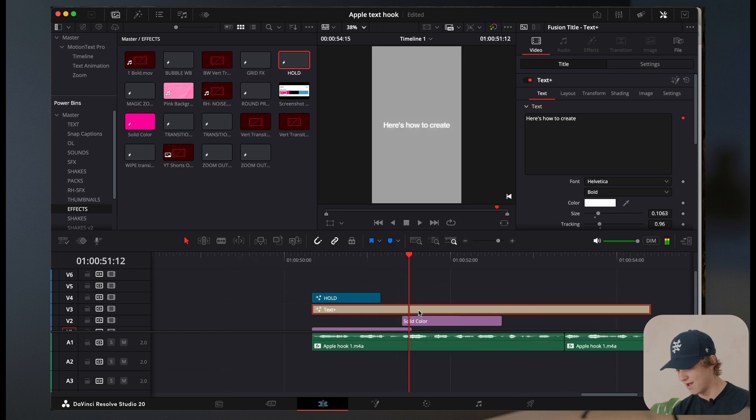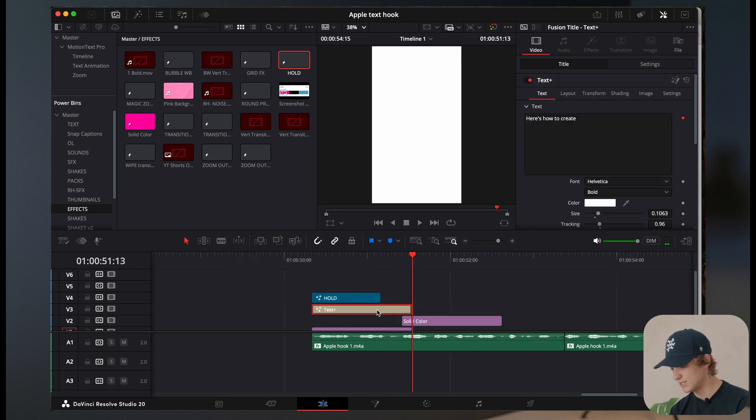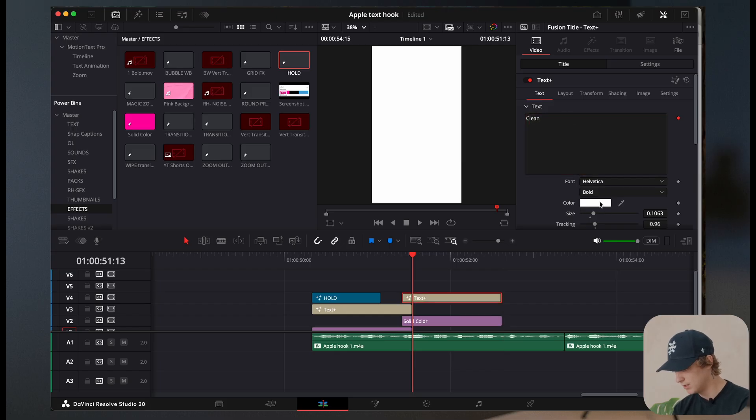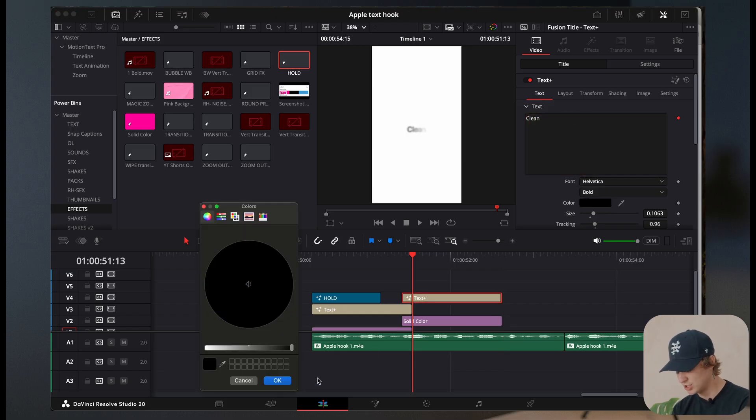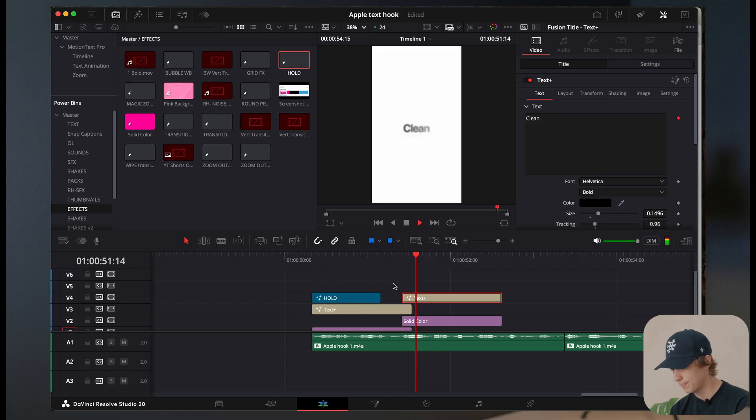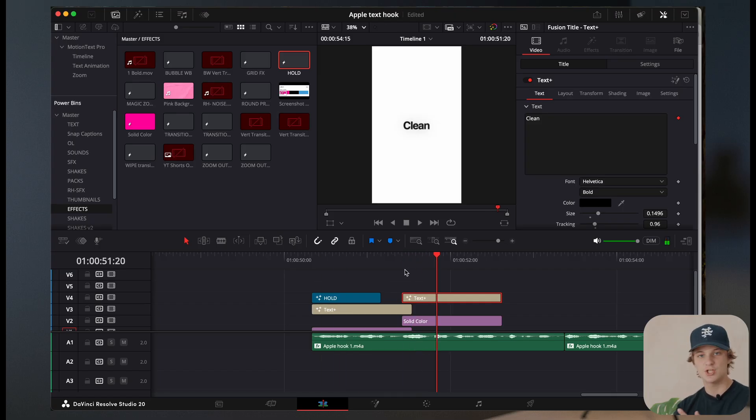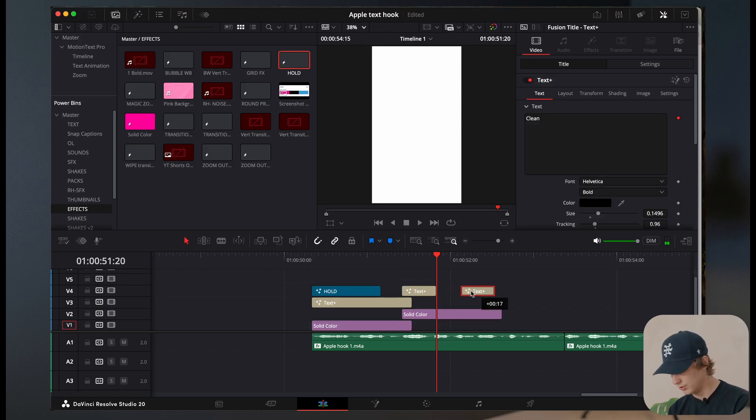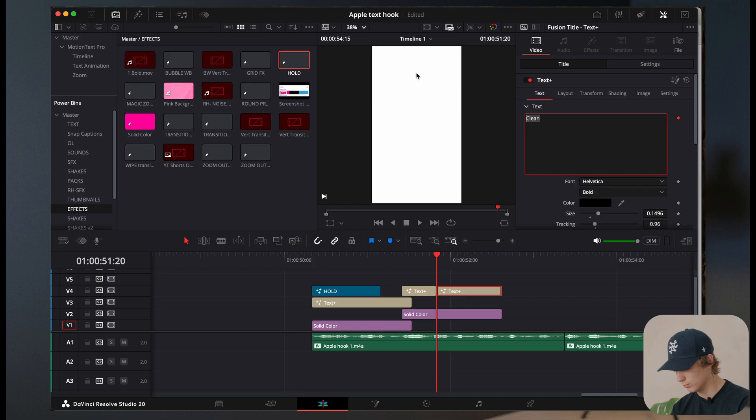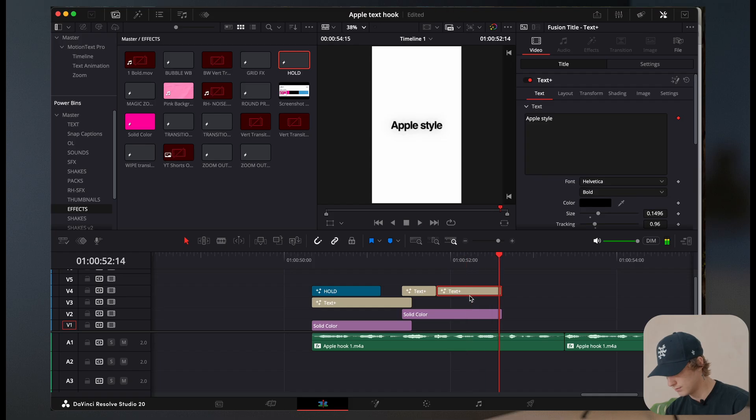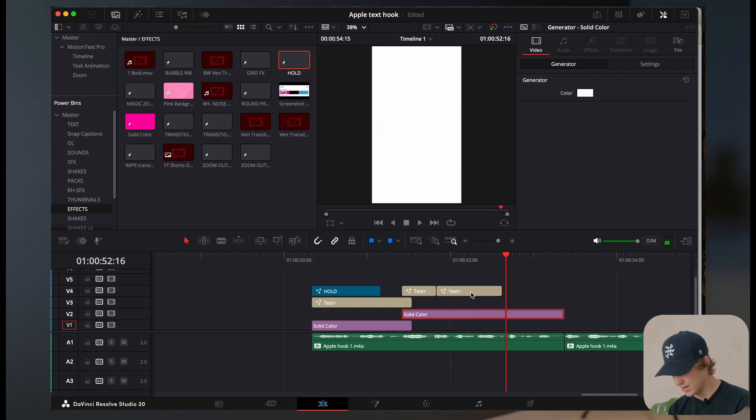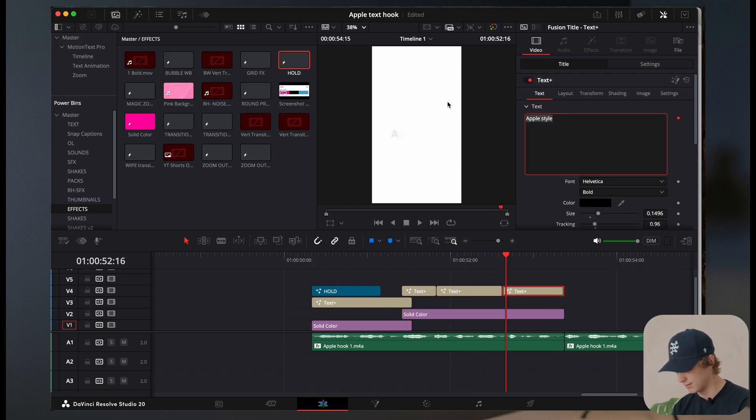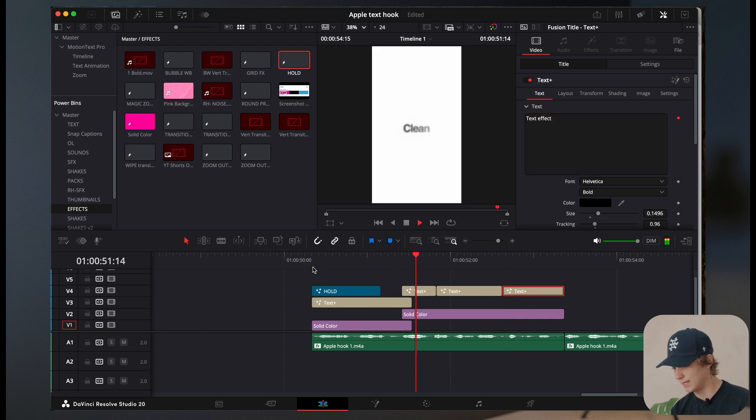Now what we have is we have this transitioning into a white screen. So now I'm able to come here and type in clean and change this color to black and size this up. So now if we play this through, like look at how clean that looks. And I just did that in like what, two minutes. And I'm thinking I want to do something a little differently here. We're going to double click this and come back in here. We're going to go ahead and do apple styled, just like so. And we're going to do another one, just copy and paste this all over using the same animation. So just like that text effect. So now if we play this through, here's how to create clean apple style text effect.